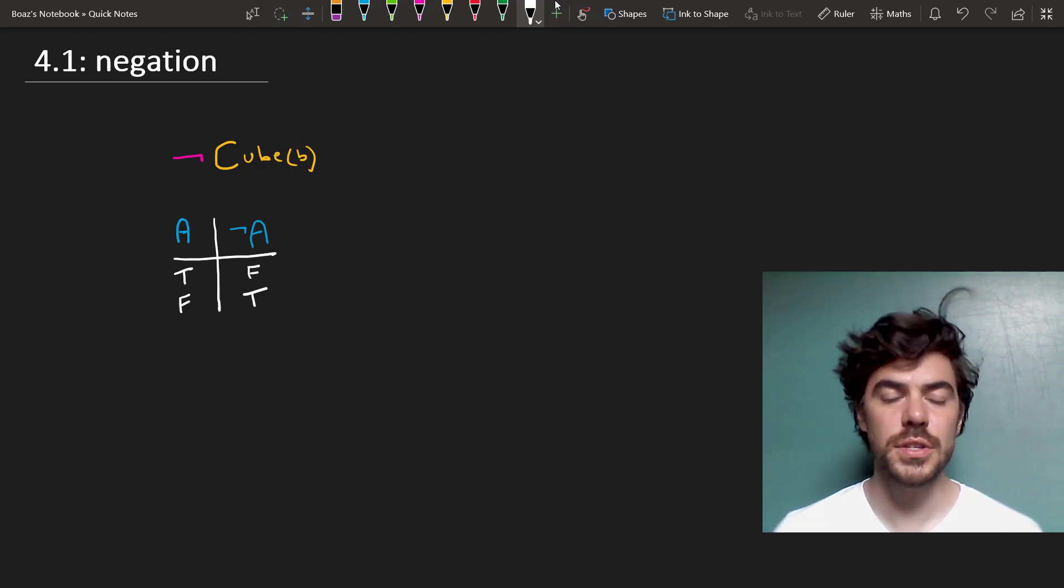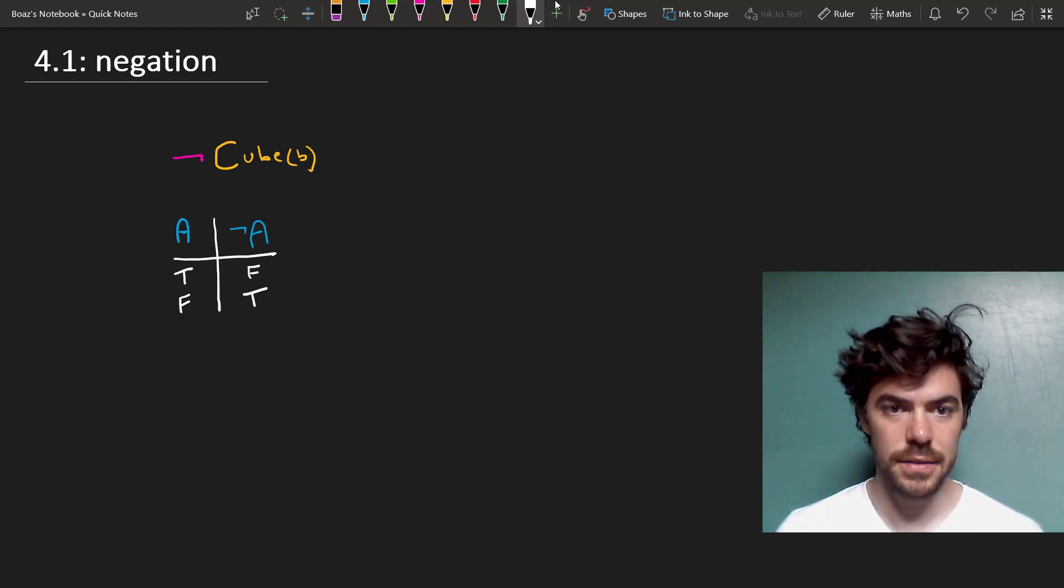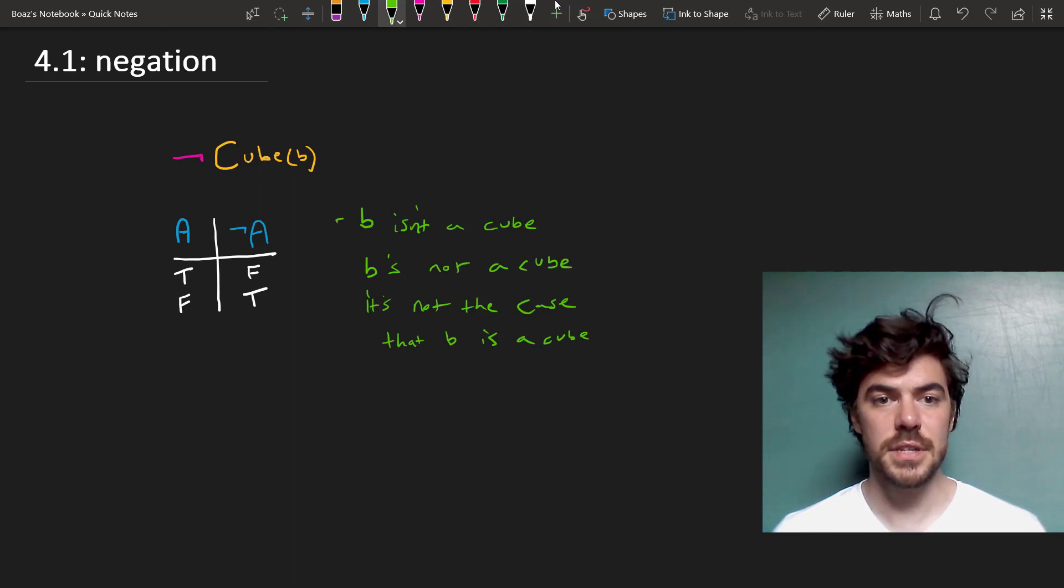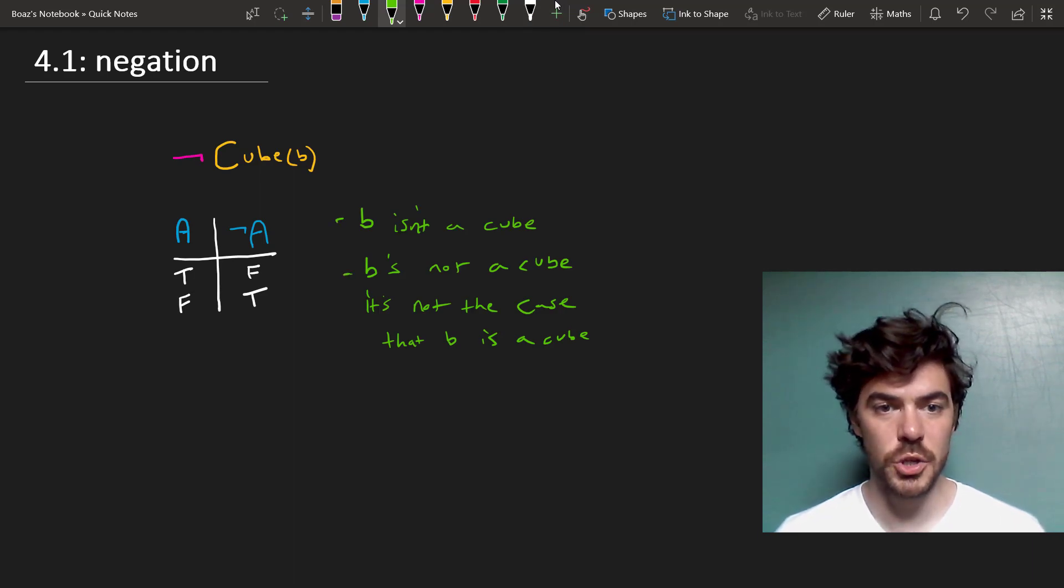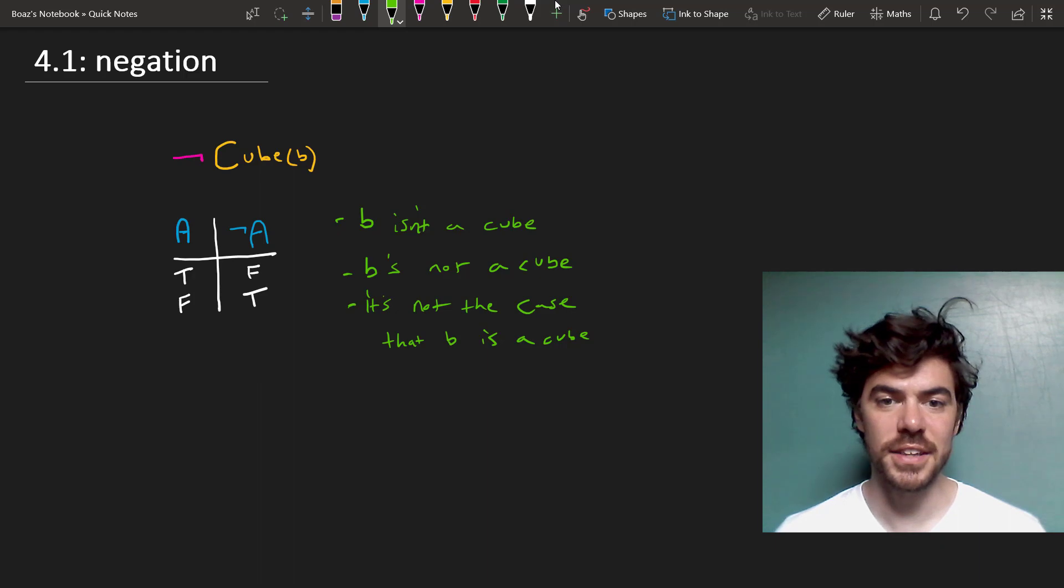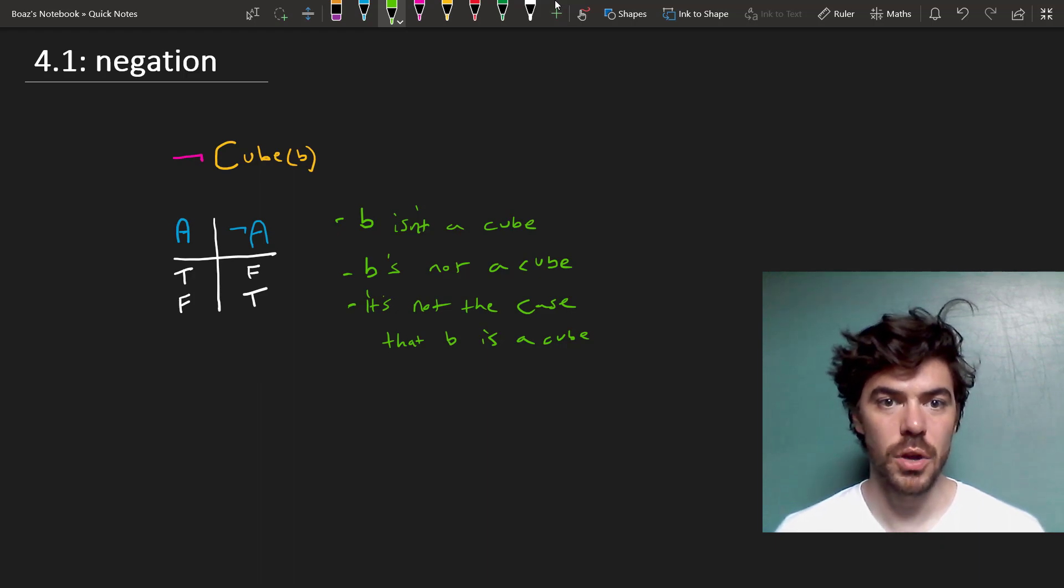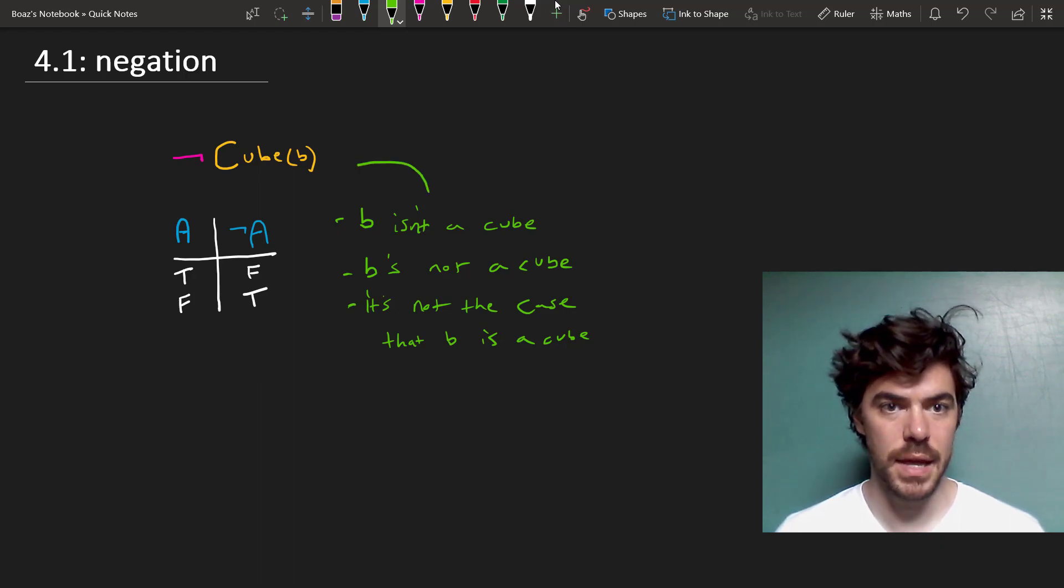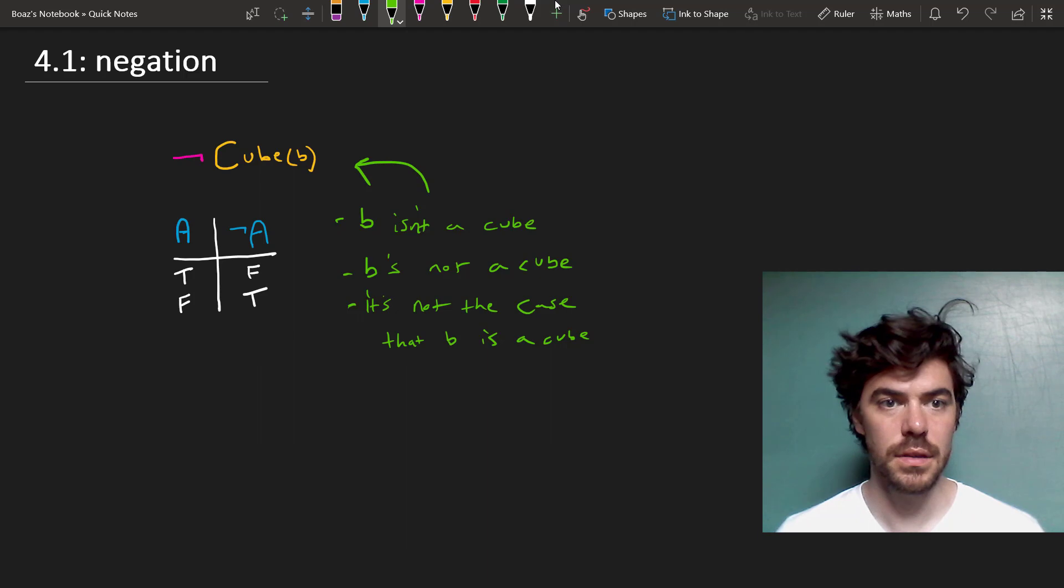Now notice that sentences like B isn't a cube, B is not a cube, or the wordier, it's not the case that B is a cube, will all be the same as this, not cube B.